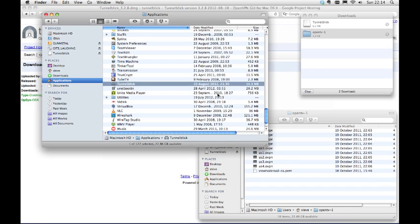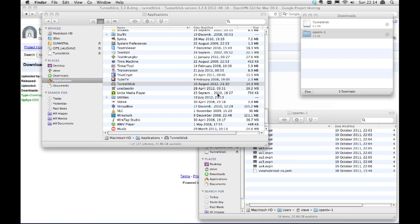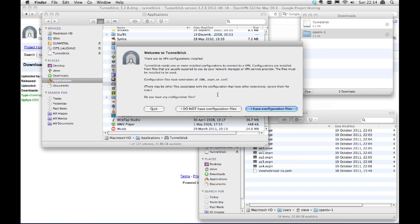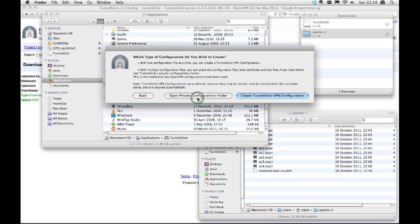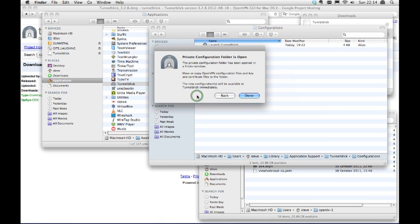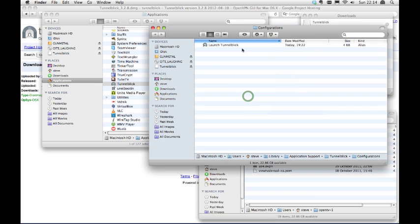Click I have Open VPN config file. Click Open VPN configurations. Click Open Private Config folder. Click Done.